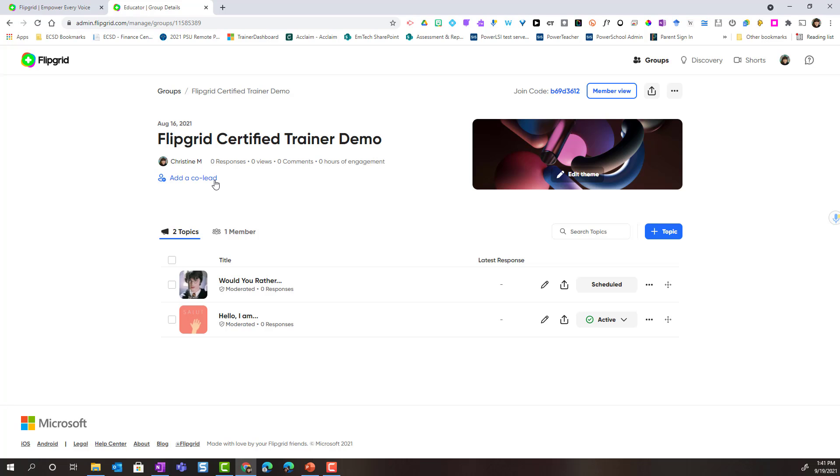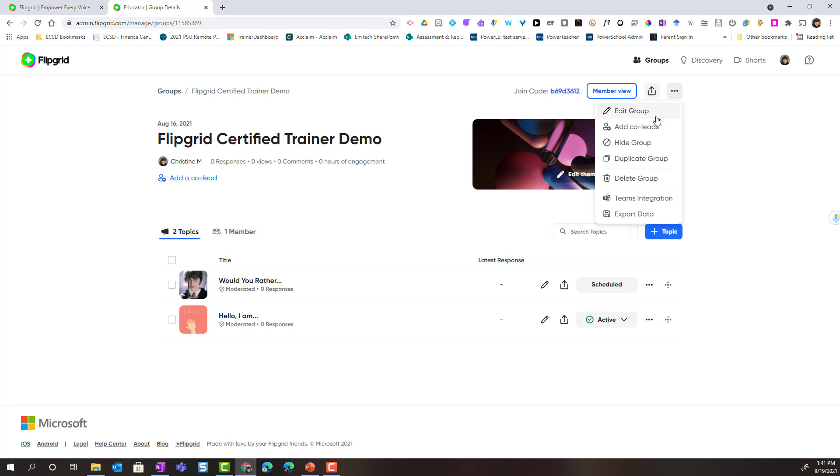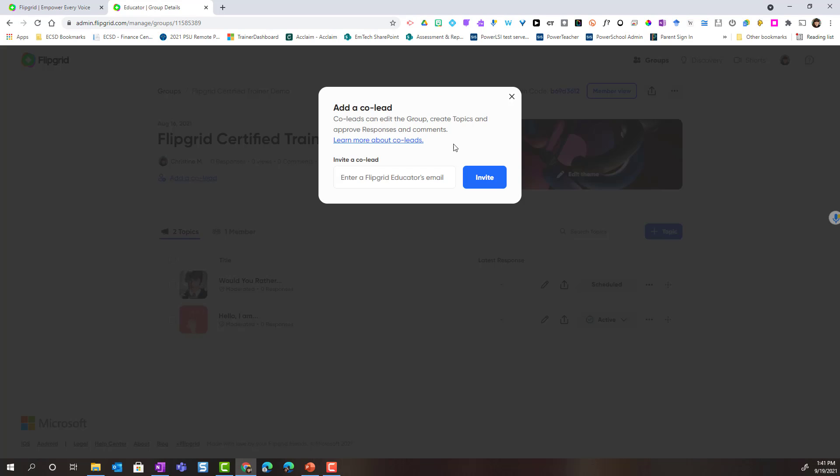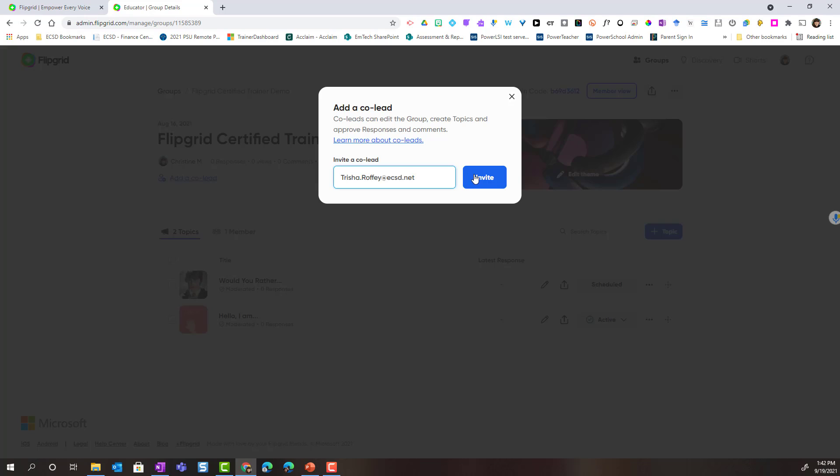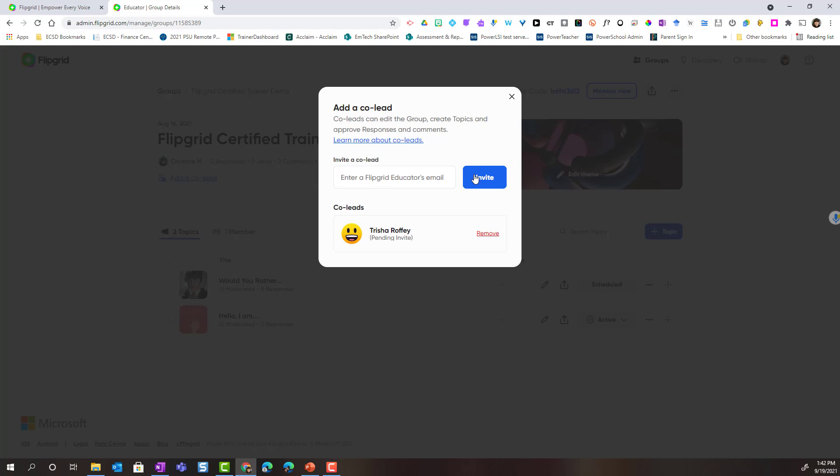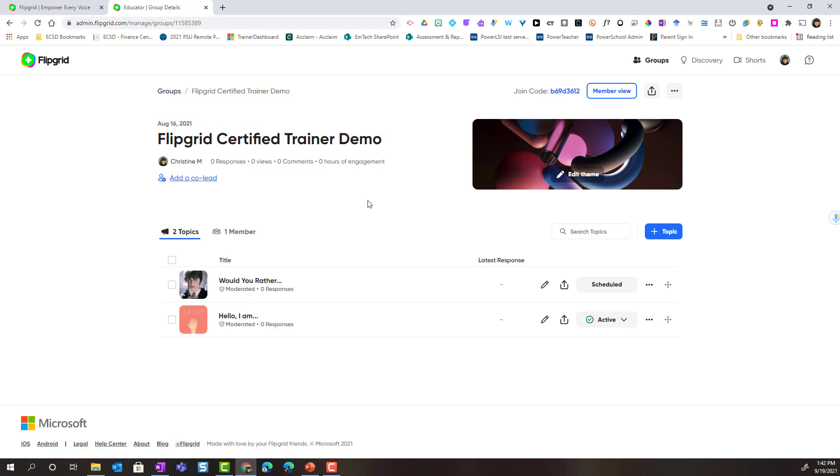To add a co-lead or a co-teacher, you can either click the add a co-lead link here or come up to the three dots and click add co-leads. Either way, to add a co-lead your co-teacher or co-educator must have a free educator account on Flipgrid. You can go ahead and type their email address associated with their free Flipgrid account and then click invite. This will send the individual an invitation that they have to accept to become a co-lead on your group. Right now it just shows that the invite is pending, so I could close this and continue on.